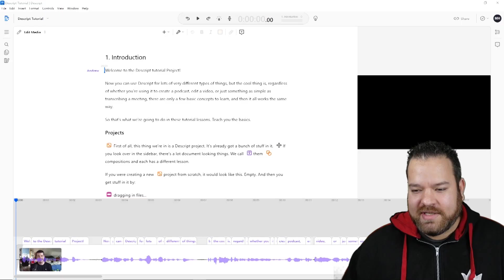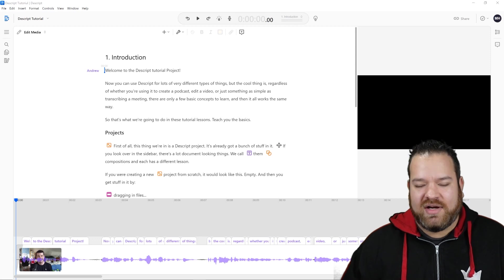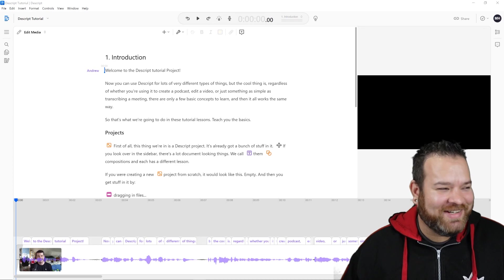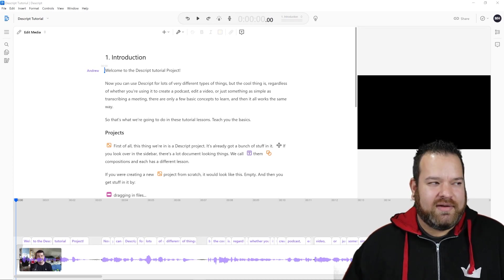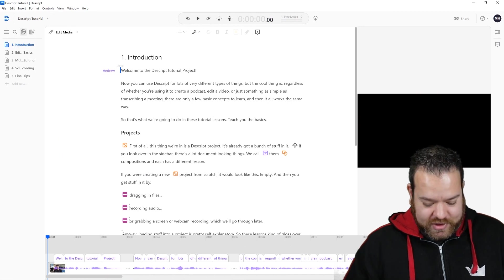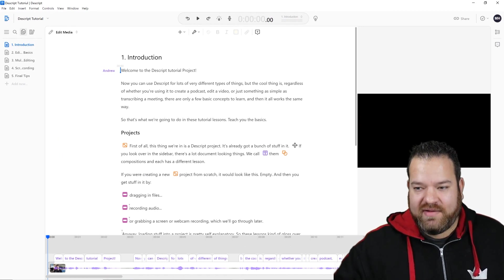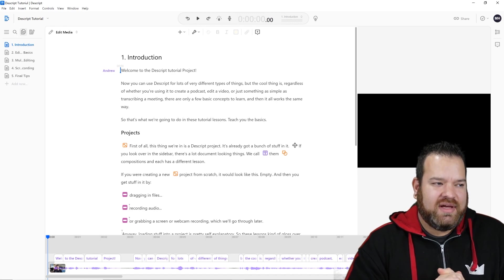We're going to go over and take a demo of this. I'm going to work inside the Descript tutorial — this is what they give you when you first sign up for it. I've written down five of the best features of Descript that I think are worth mentioning.